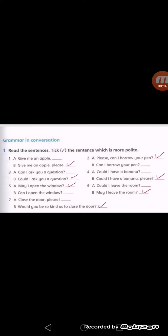Sentence 5: A) 'May I open the window' / B) 'Can I open the window' — A is more polite because 'may I' is more polite than 'can I'. Sentence 6: A) 'Could I leave the room' / B) 'May I leave the room' — B is more polite because 'may I' is more polite than 'could I'. Sentence 7: A) 'Close the door, please' / B) 'Would you be so kind as to close the door' — B is more polite.